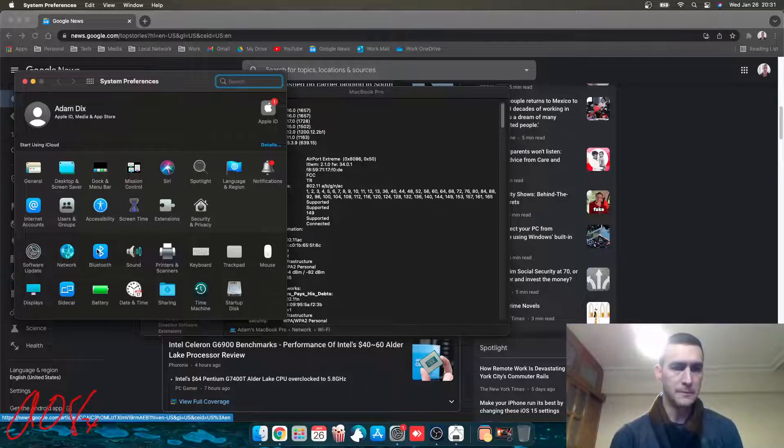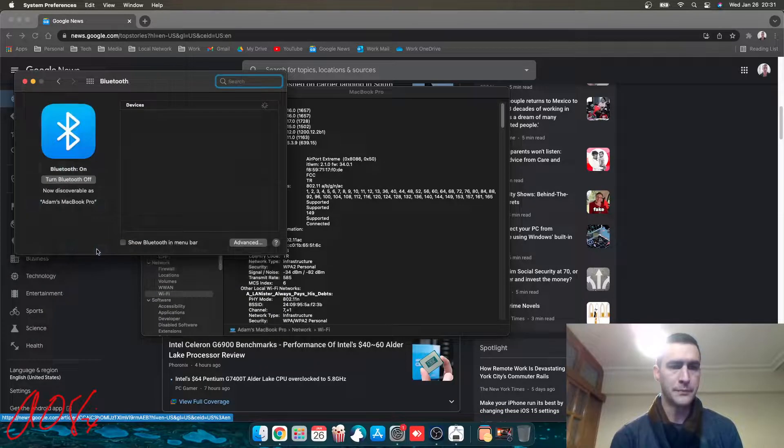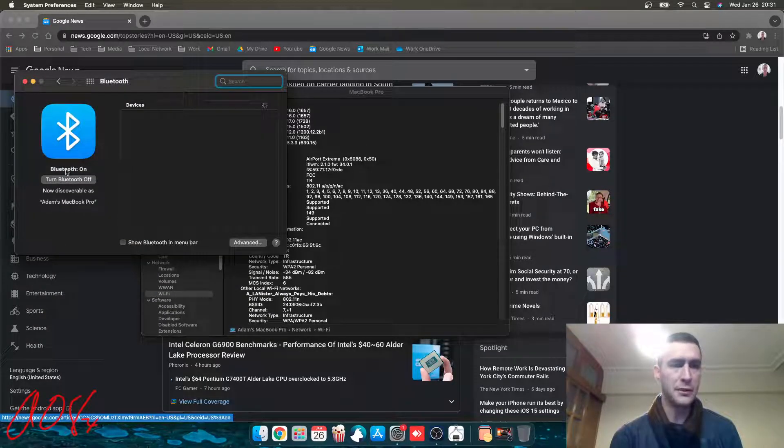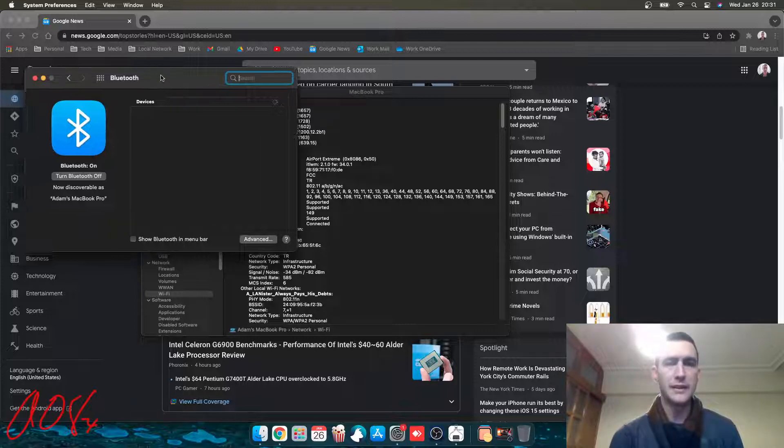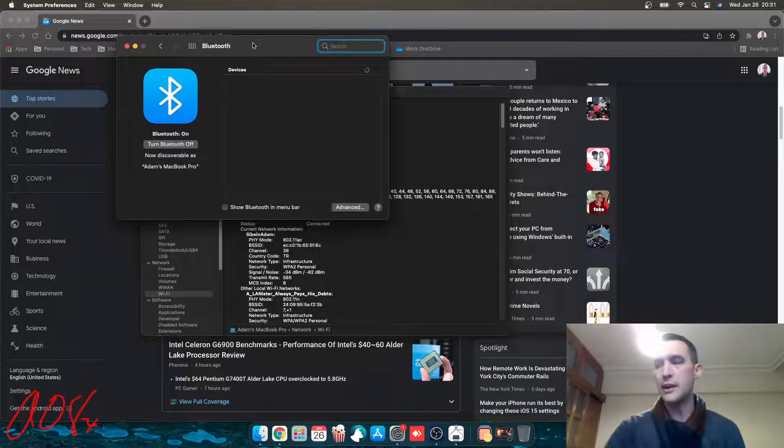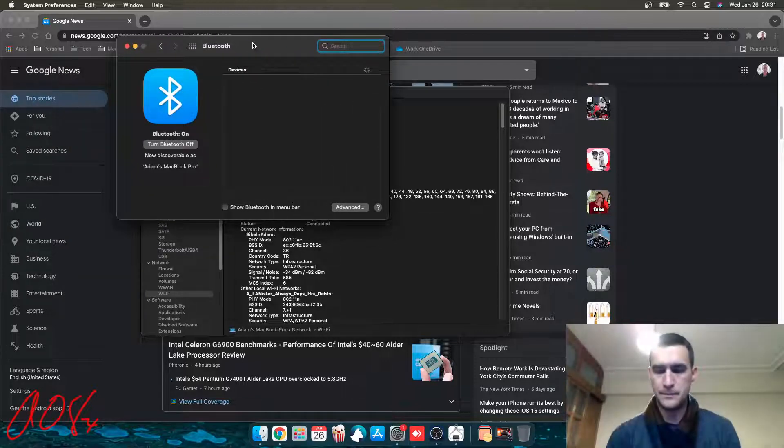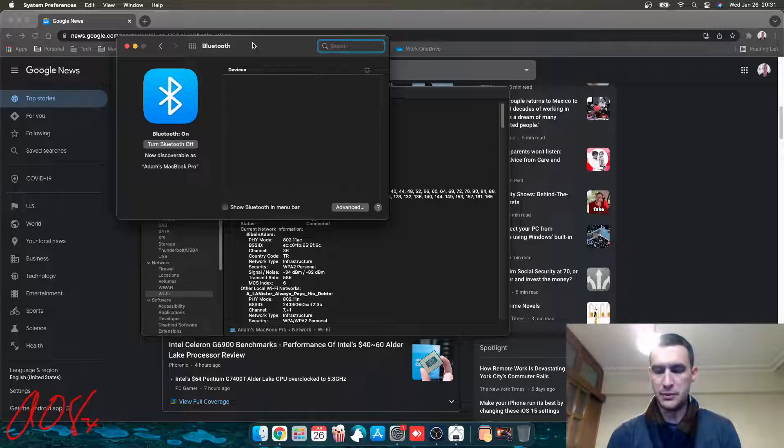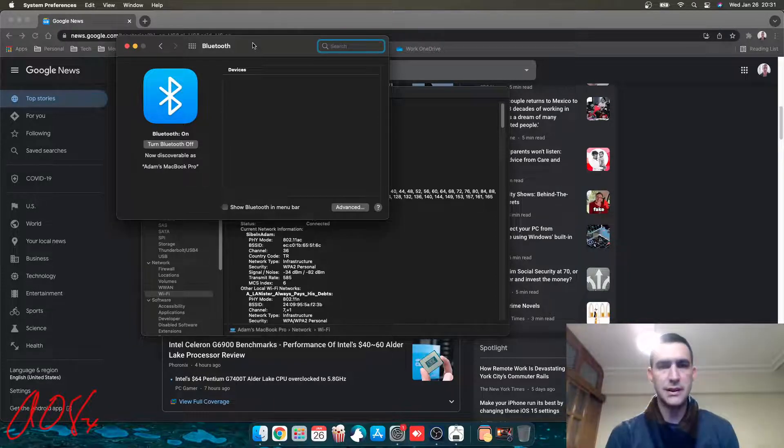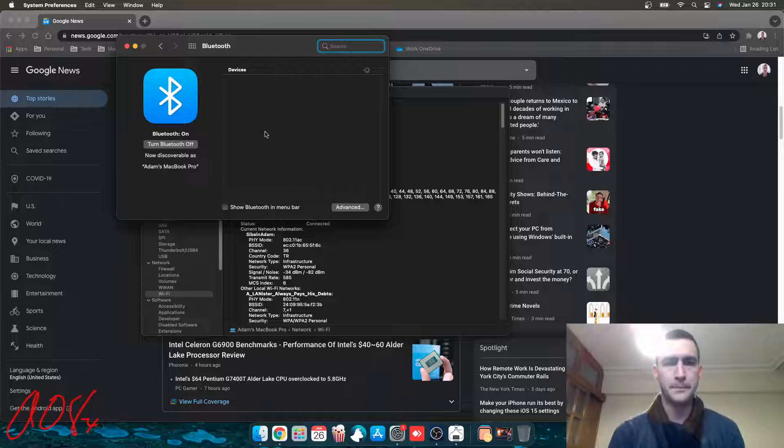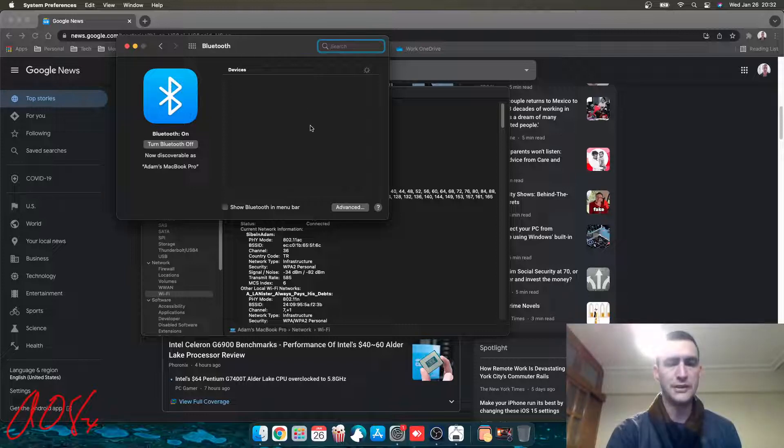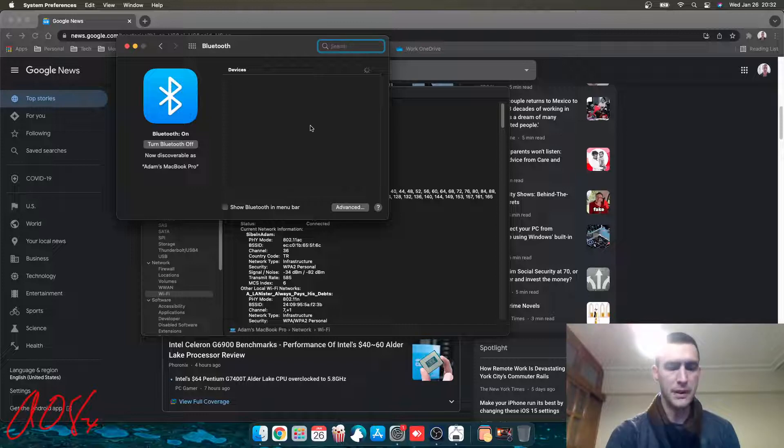I think I even have it turned off. Nope, it's on. Discoverable as Adam's MacBook Pro. I don't have any devices open up right here. Let me see. Let me turn Bluetooth on real quick, and just see if it shows up. I honestly have not tried this one yet. So there might be issues with Bluetooth. I'm not sure, but we'll see.